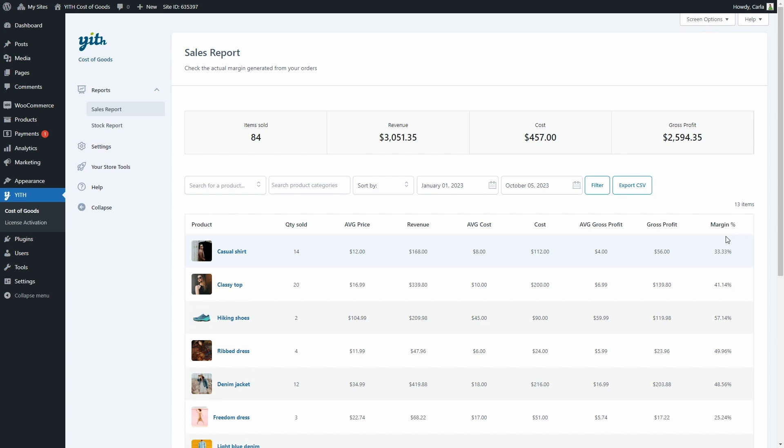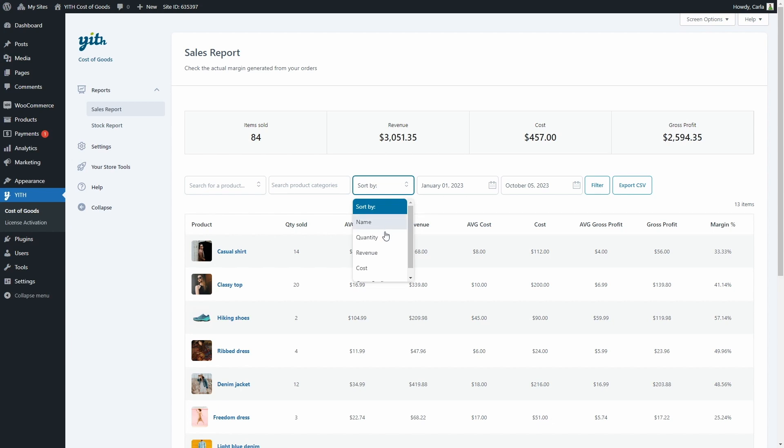You will also find here the total items sold, total revenue, the total cost, and the total gross profit. You also have options to search for a specific product or search product categories. To sort this report, you can sort it by name, quantity, revenue, cost, or gross profit. And you can also set the dates to see in this report.